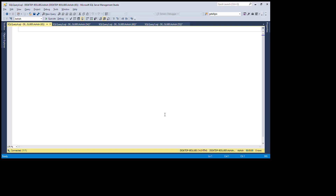Hello friends, today I'm going to cover a very interesting topic: how we can make a table as read-only with the help of triggers. I will create a table and with the help of a trigger, I will make that table read-only.